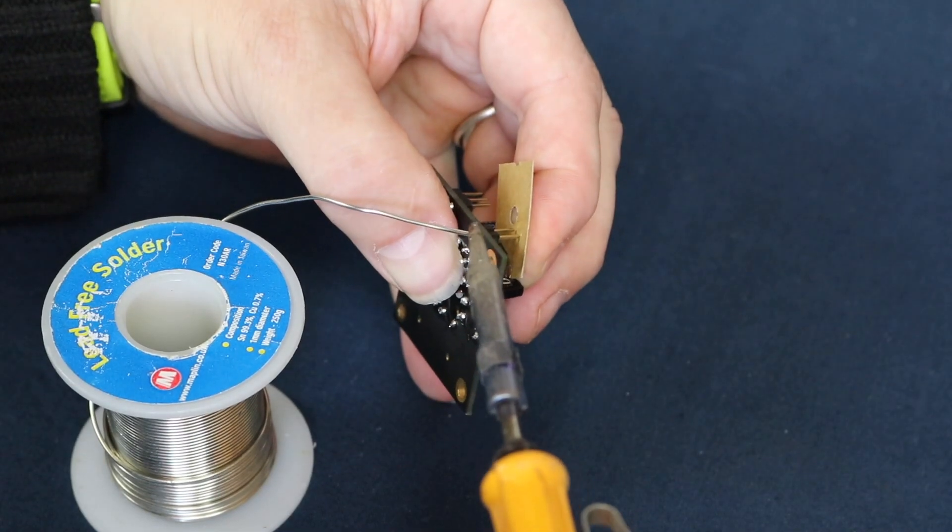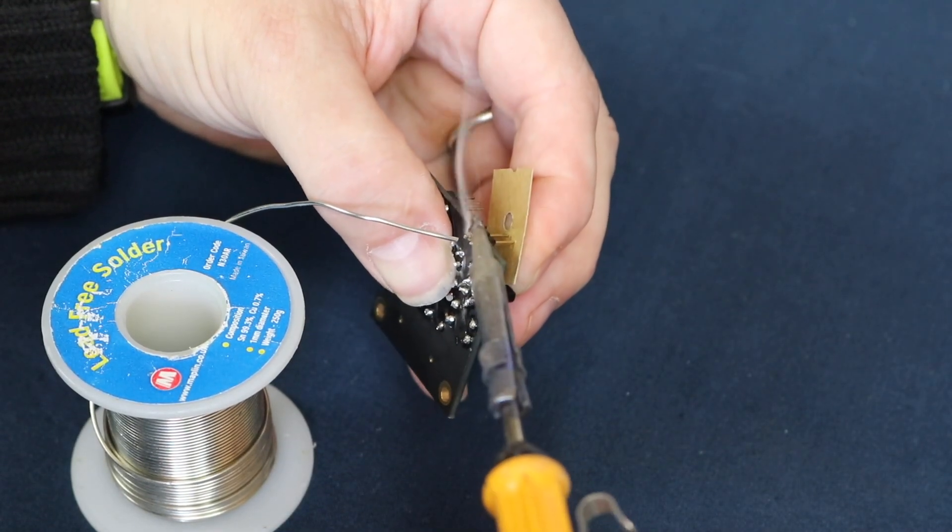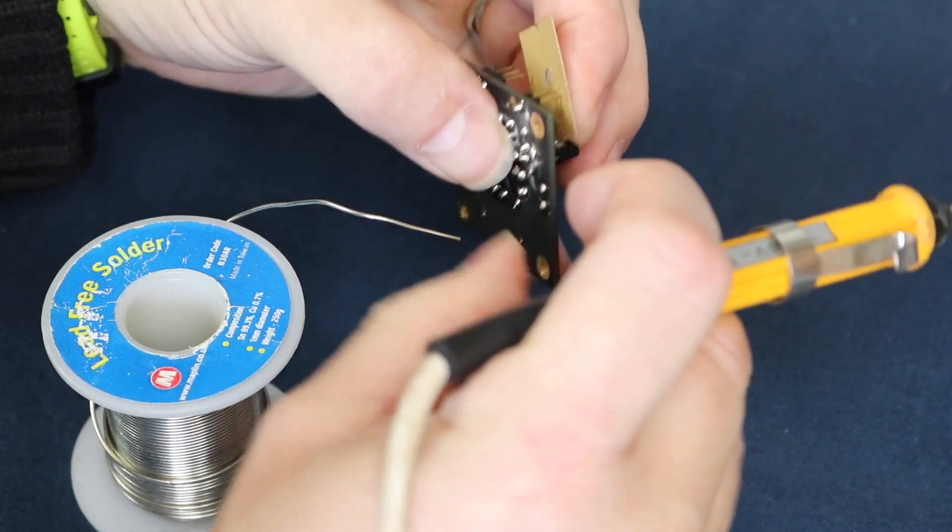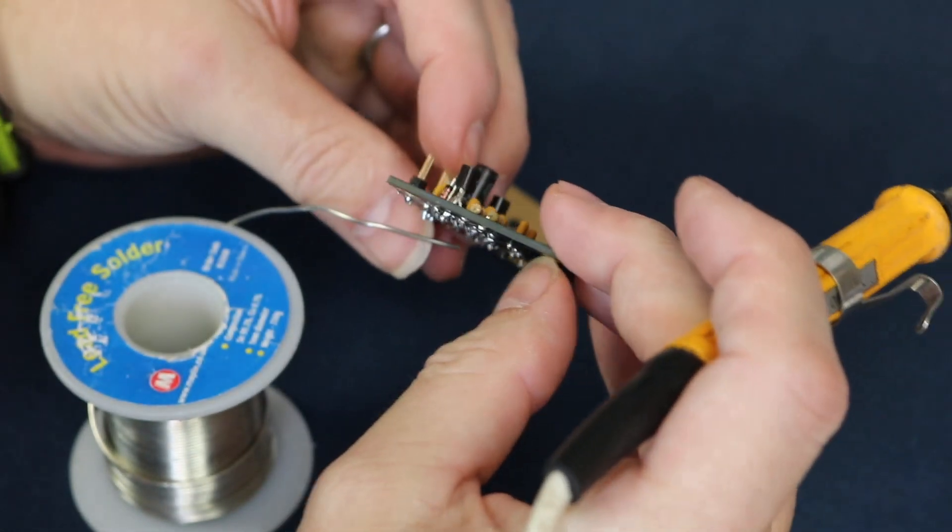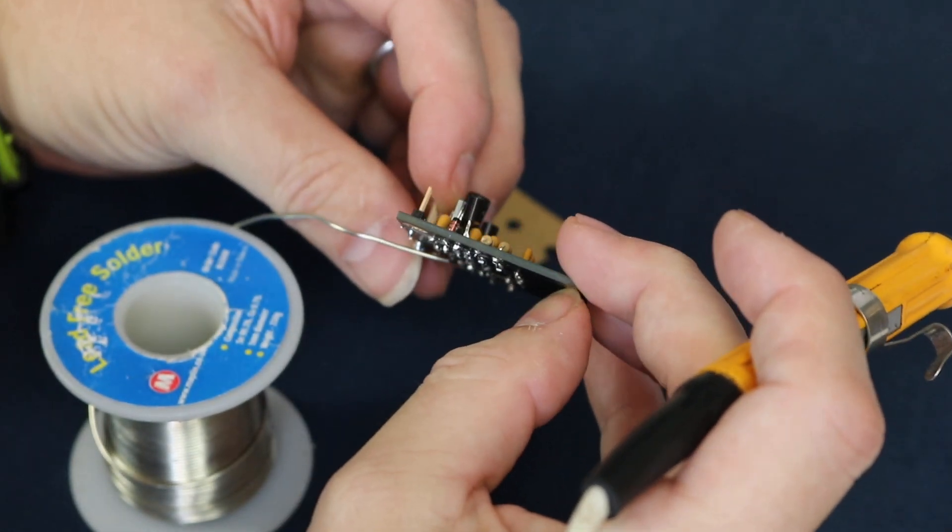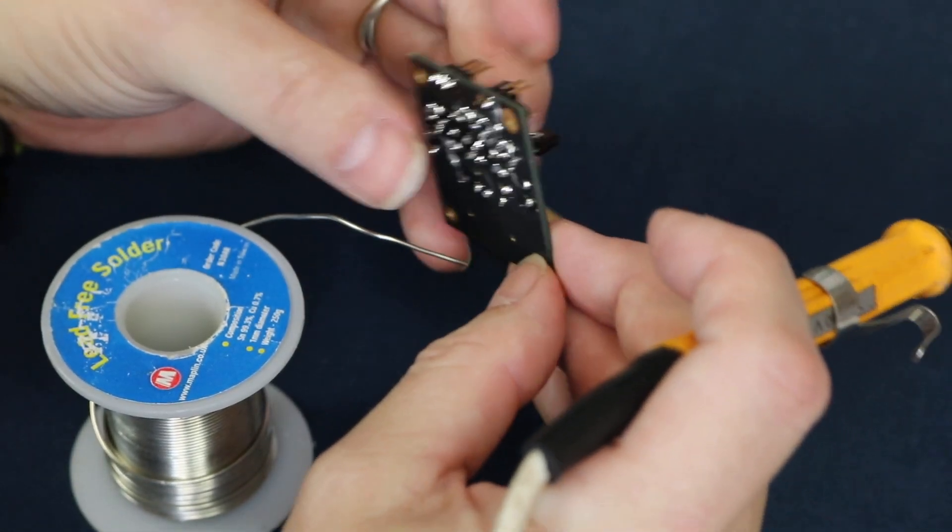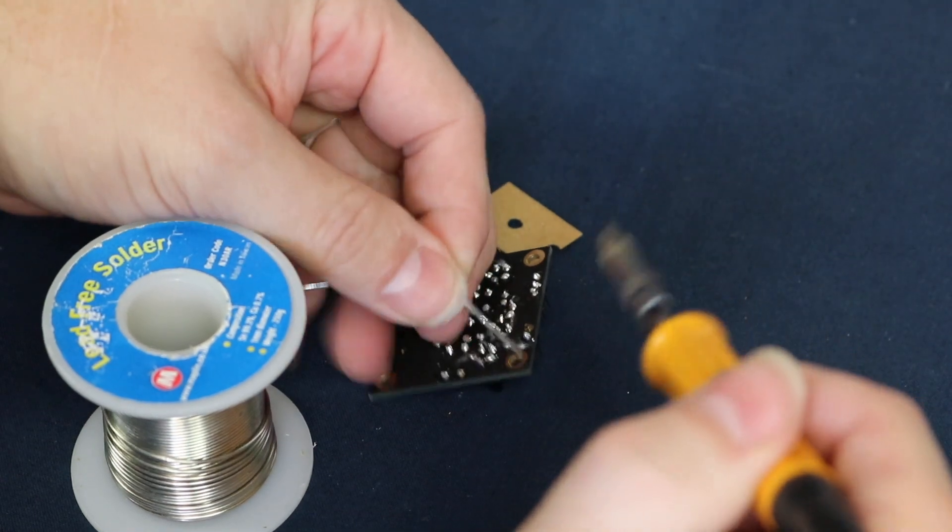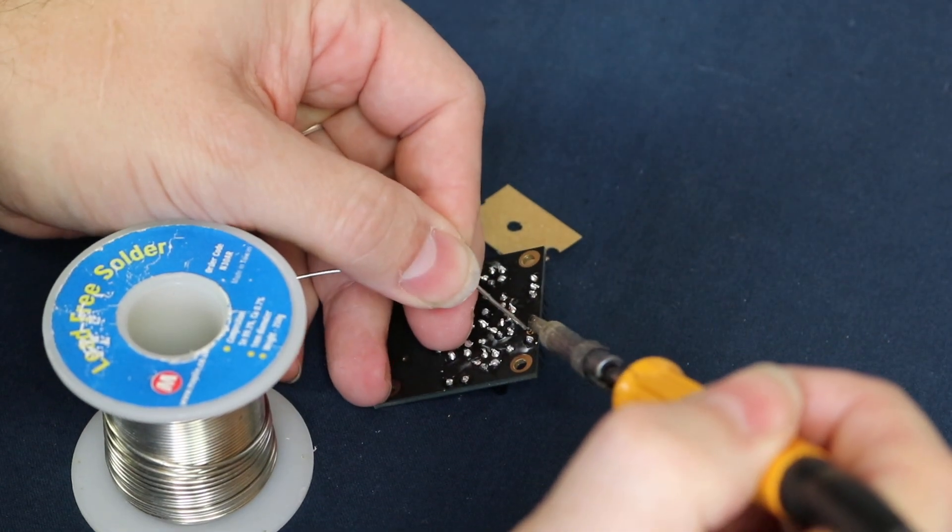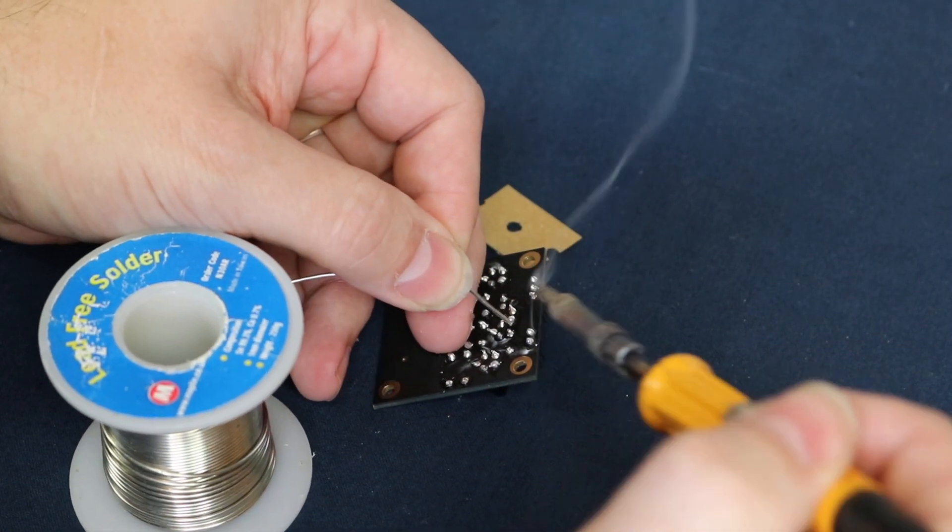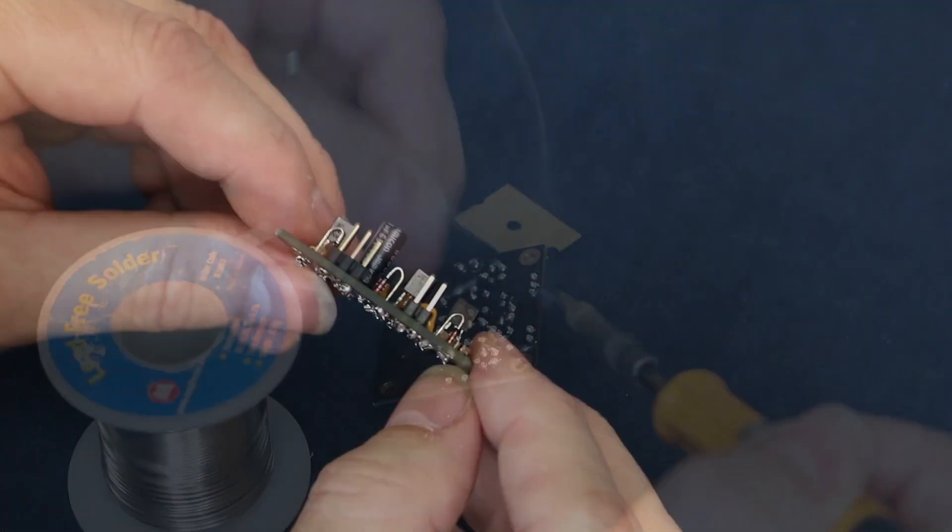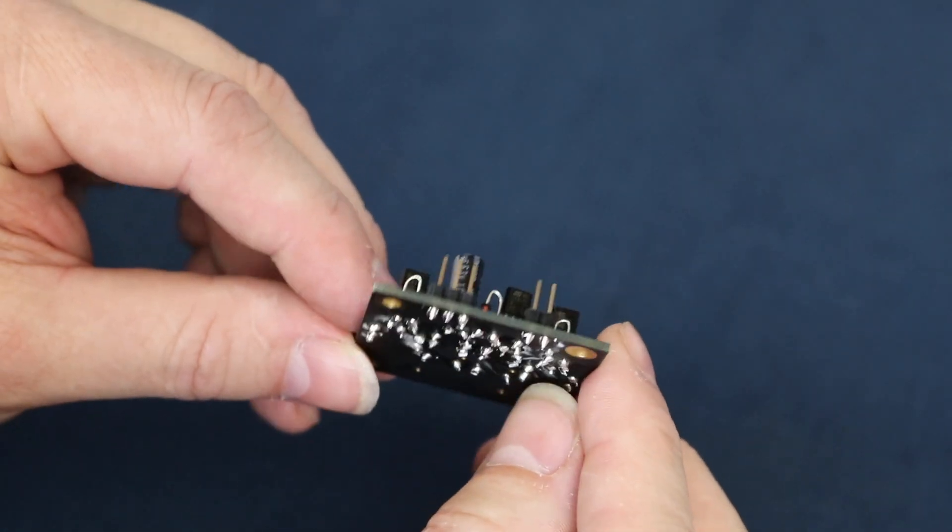The final thing to add are the header pins. I typically solder a single pin and then check that the header pin unit is sat flat and perpendicular to the board before soldering the remainder of the pins. Be warned, don't hold the pins in place with a finger while applying heat to the solder at the other end—they conduct heat very effectively.